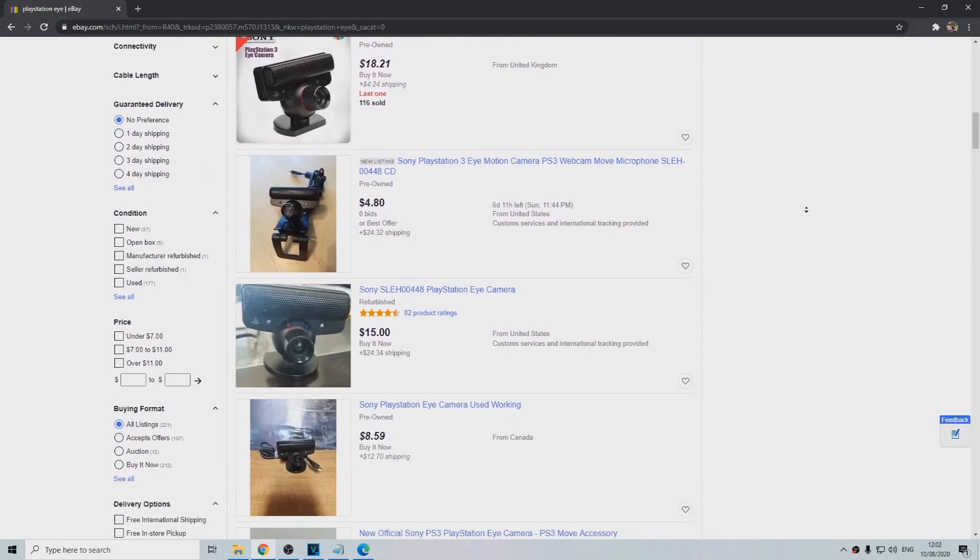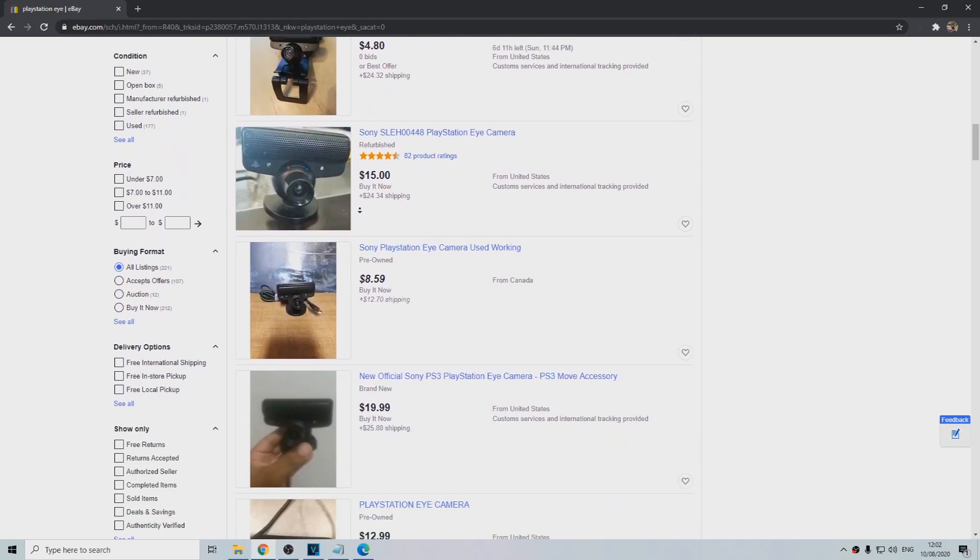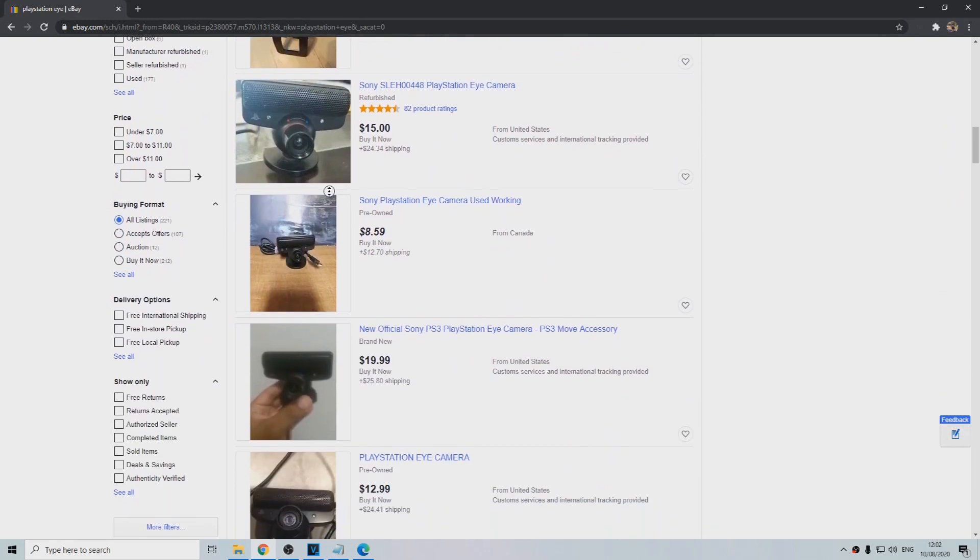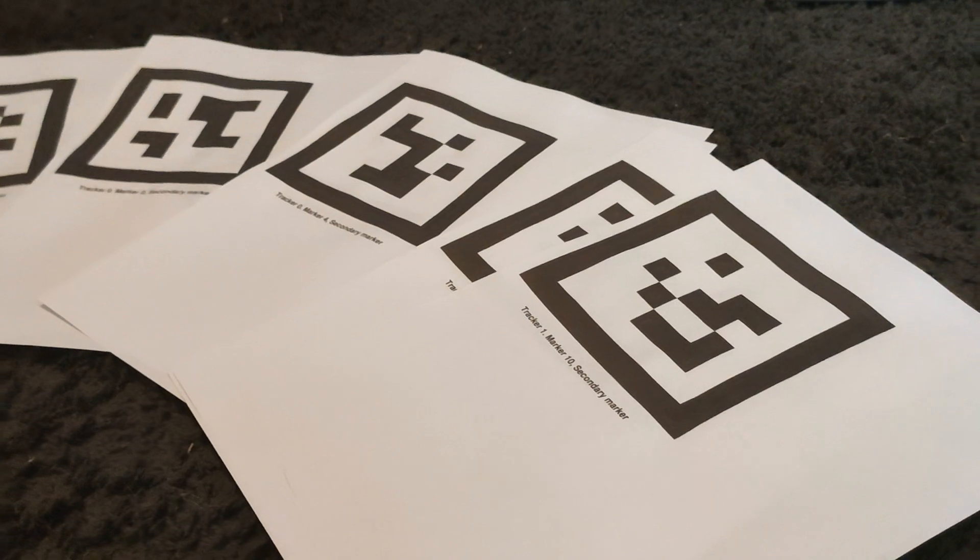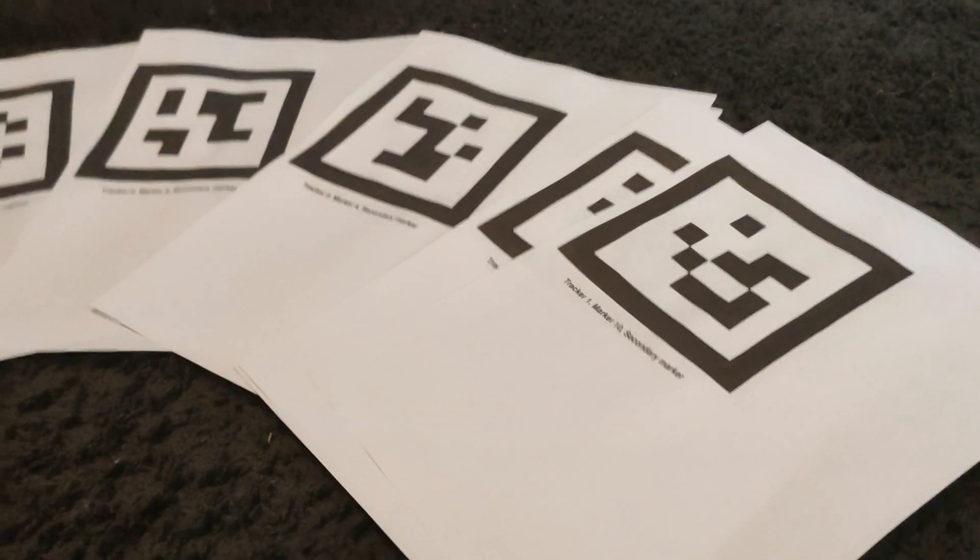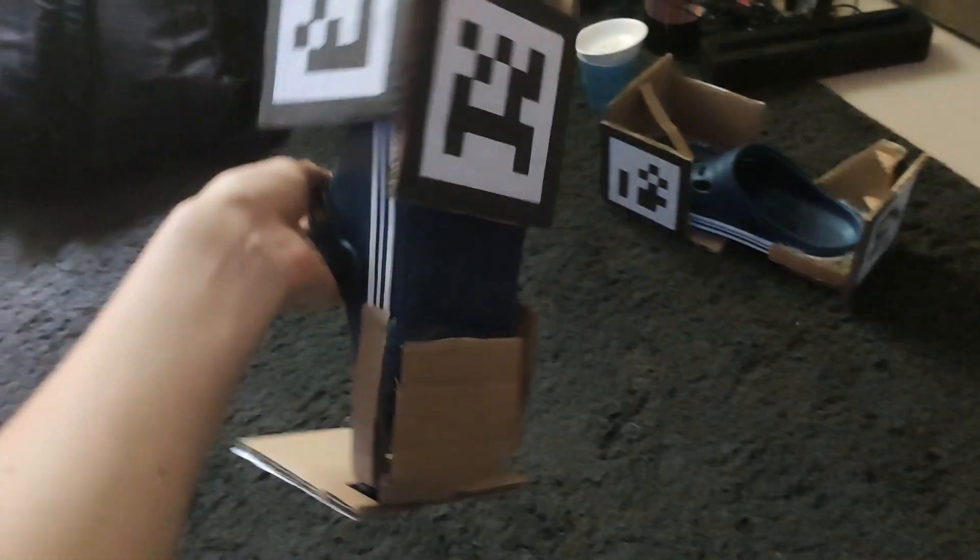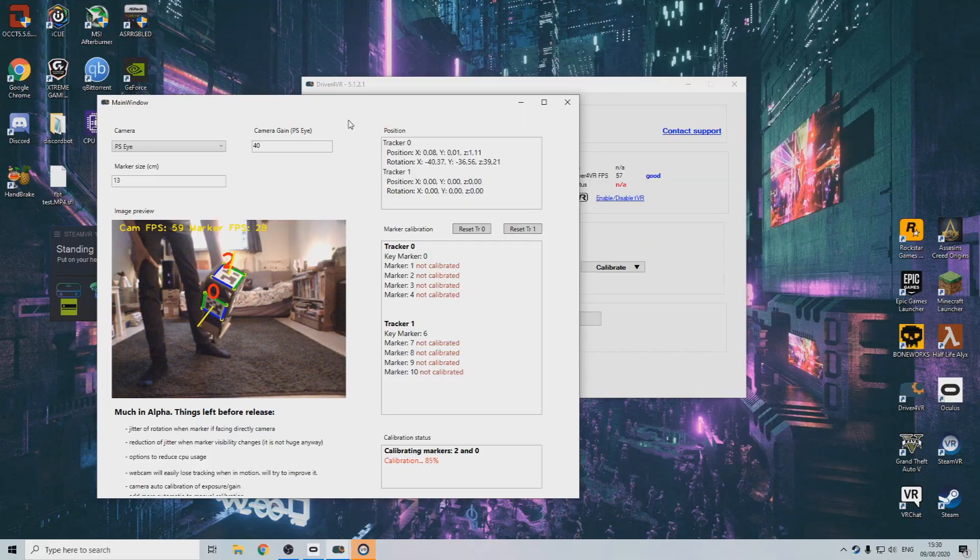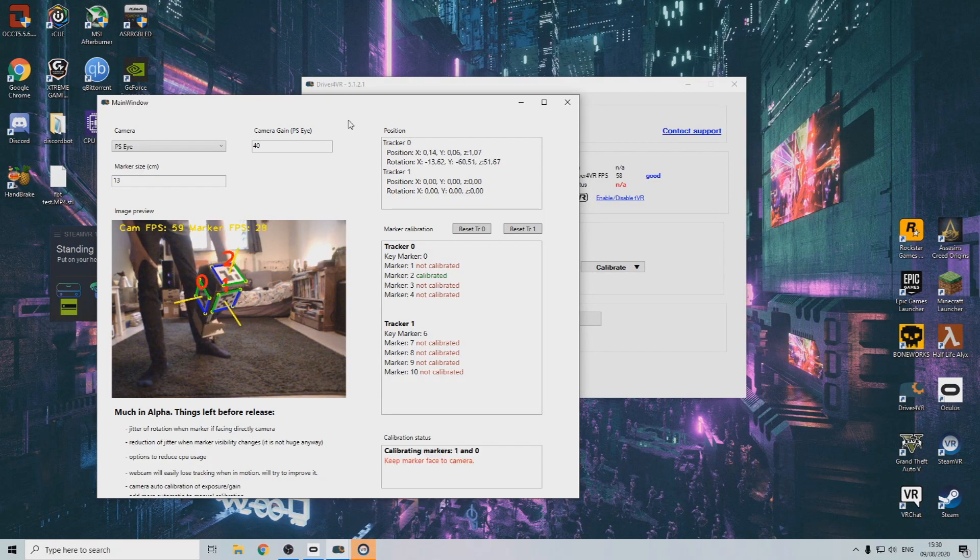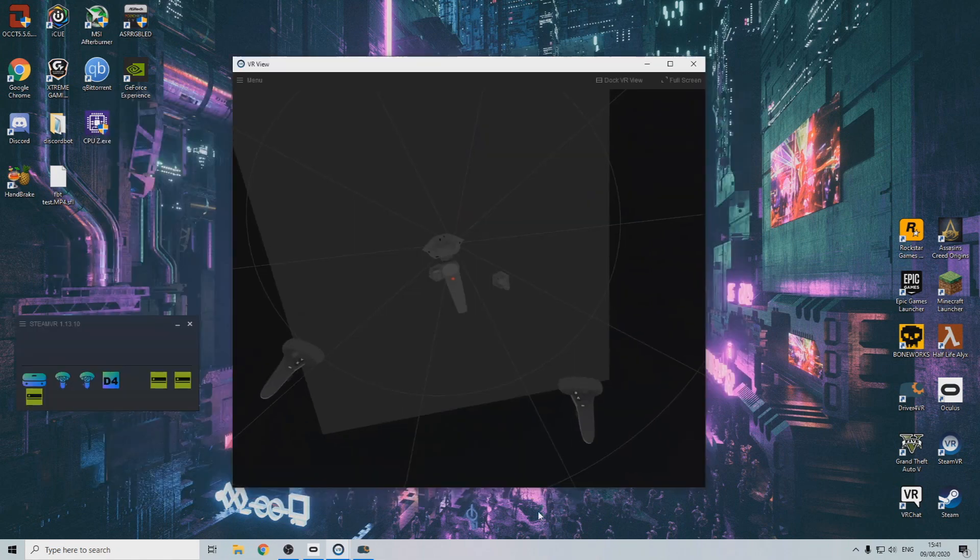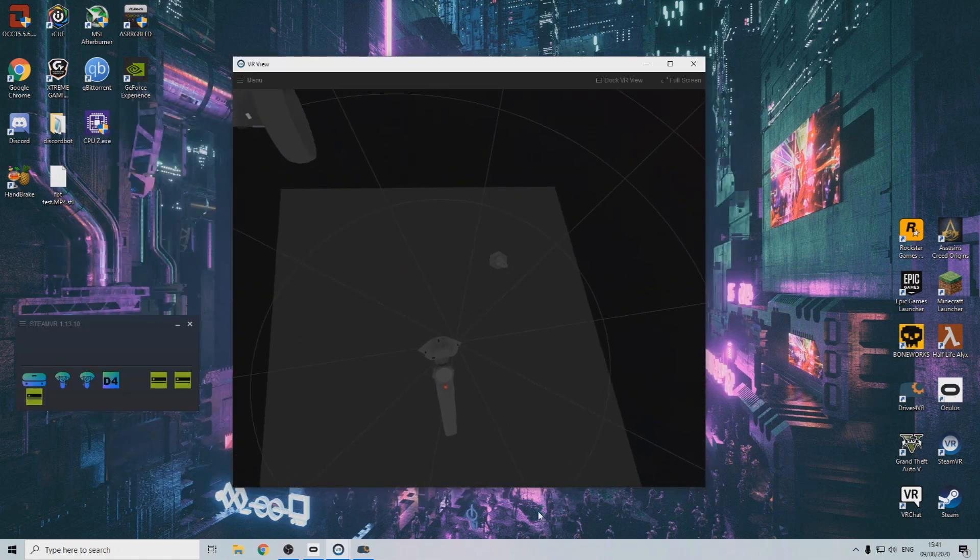You can find these for around 10 bucks on the web. We're going to glue some images, similar to QR codes, onto 5 sides of either old shoes or cardboard boxes. The PlayStation Eye will then track these images using Driver4VR and turn them into 3D trackers for your feet.